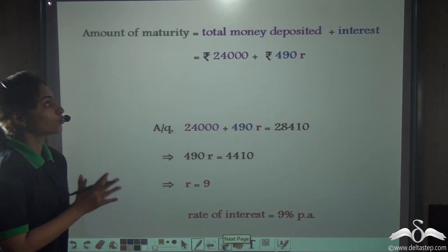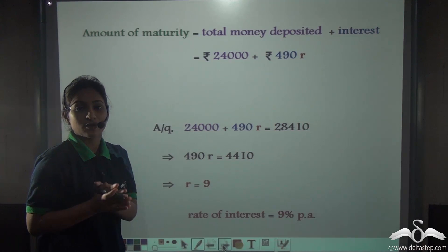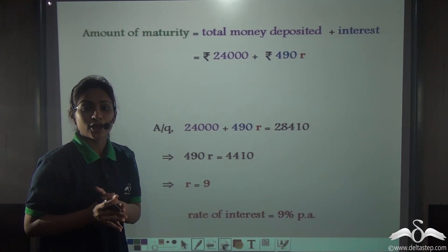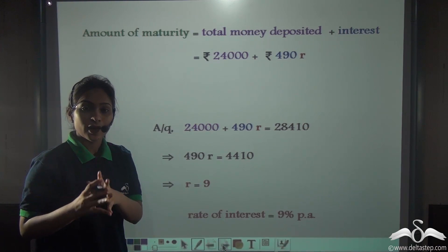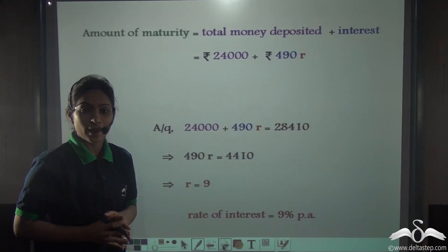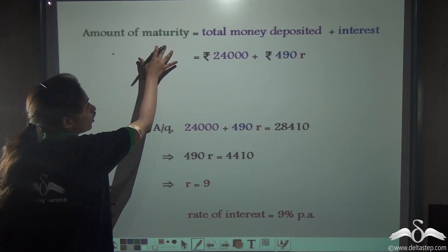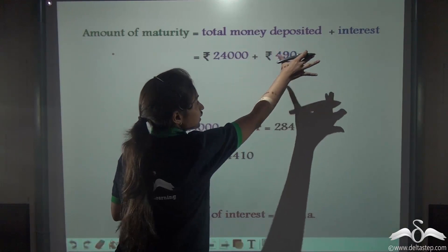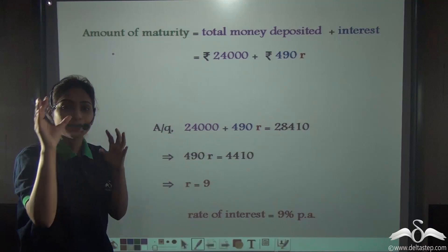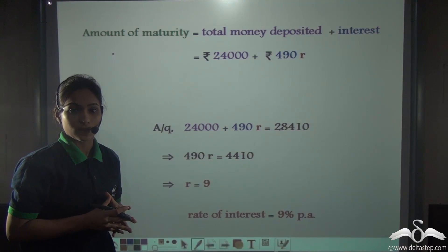So, what you can do using those two formulas — where SI = P × N × (N+1) / (2 × 12) × R/100, and amount of maturity = total money deposited + interest — is find out any missing value among these. You can find out any missing value. So, let's jump in!